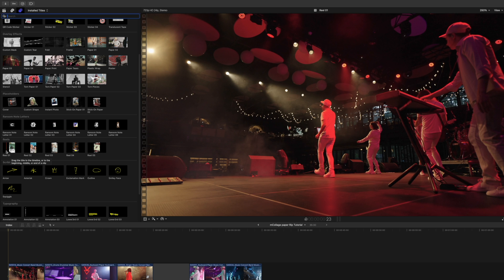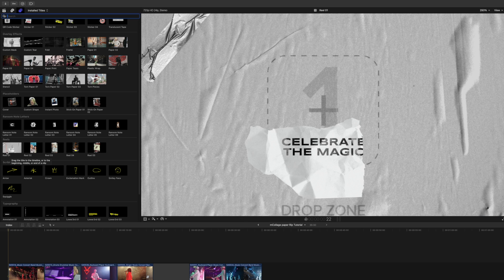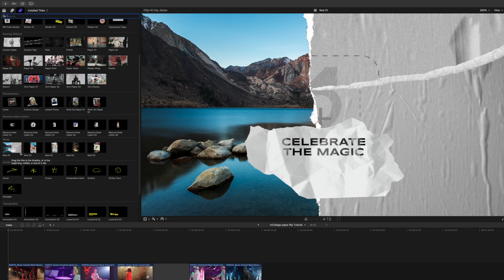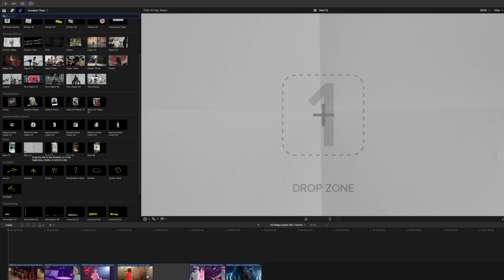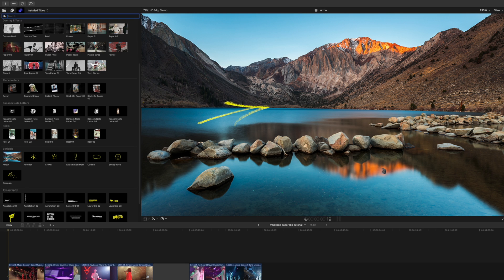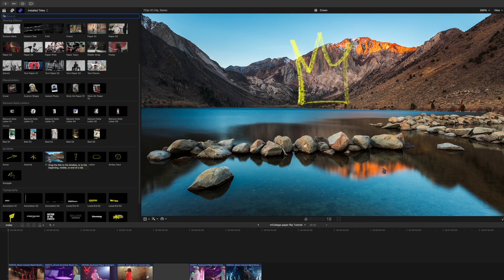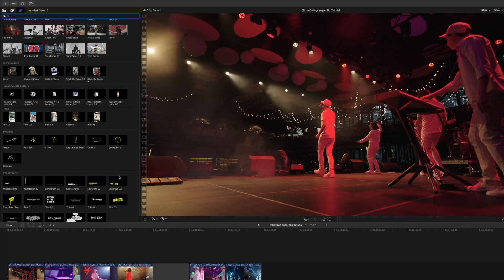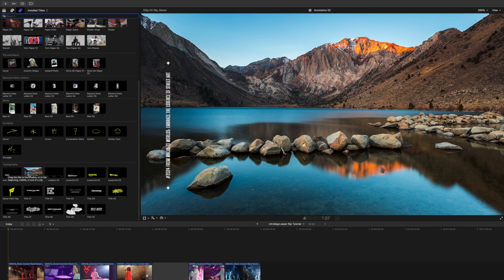Then we have these reels, which are sort of pre-edited — they just come in with different drop zones and different rips. Then we have our scribbles, and these are also just animating in and they animate throughout, so those are a lot of fun. And then lastly, we have our typography.